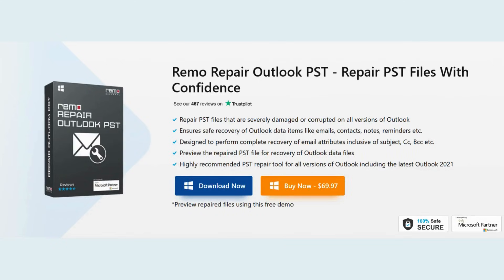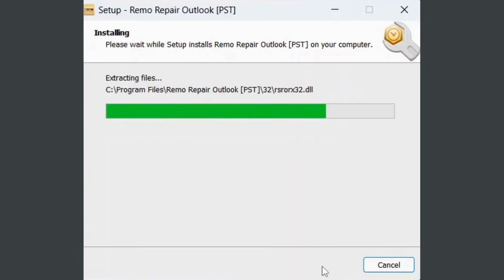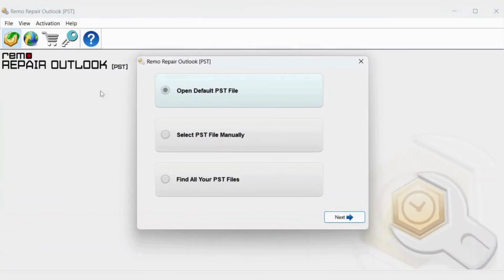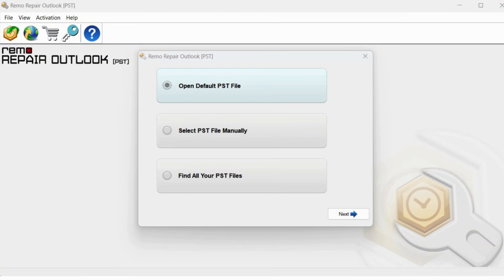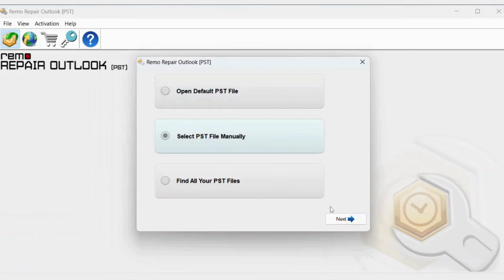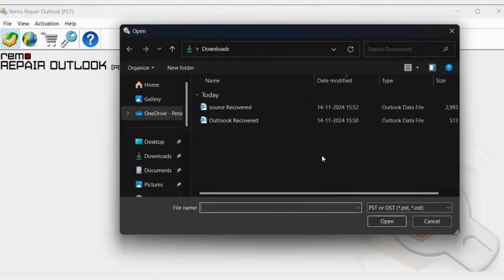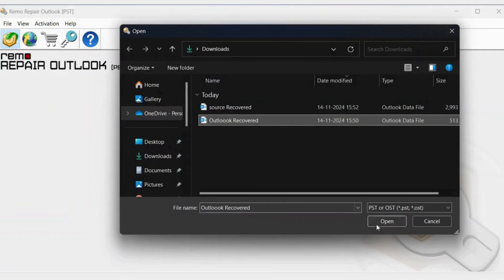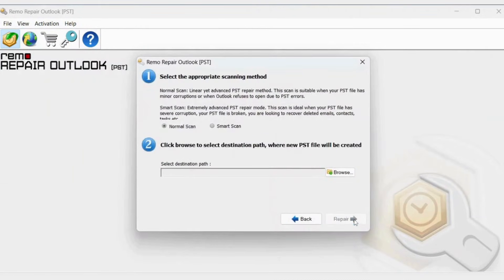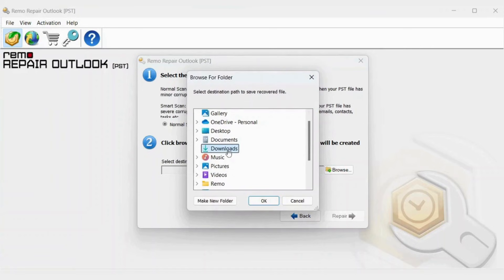If you are looking for an easy and quick recovery of sent items, we recommend you utilize an advanced PST repair tool by Remo. Download, install, and launch the Remo Repair Outlook PST. Select the import method: Open Default PST file if the corrupt PST file is in a defined location; Select PST File Manually to browse and manually select the corrupt Outlook PST file; or Find All Your PST Files to seek and list all Outlook data files on your system. You can select the required file for repair — the Browse option can locate and import the damaged Outlook data file. Select the folder to save the fixed file and click Repair.